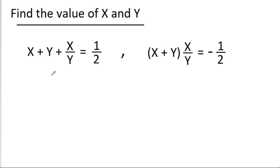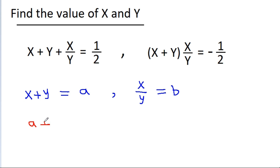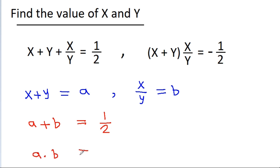Here we have two terms: x plus y and x by y. If we take x plus y as a and x by y as b, then the first equation will become a plus b is equal to 1 by 2, and the second equation will become a into b is equal to minus 1 by 2.